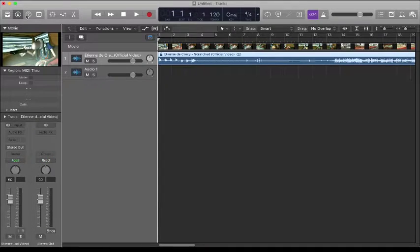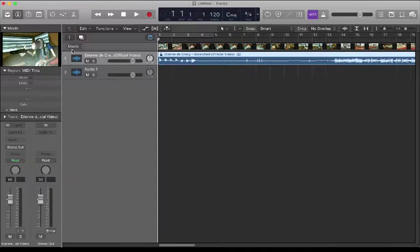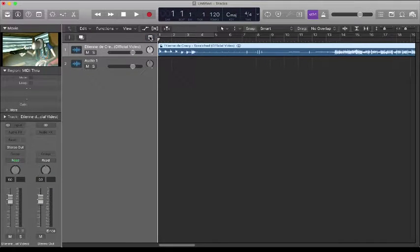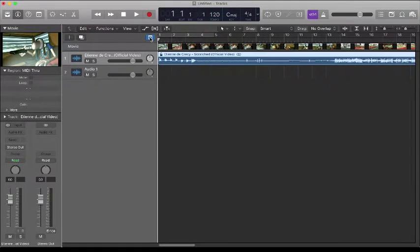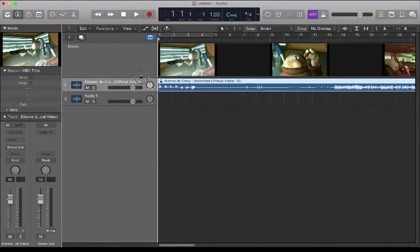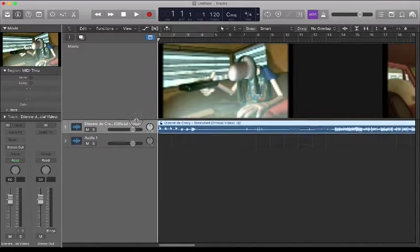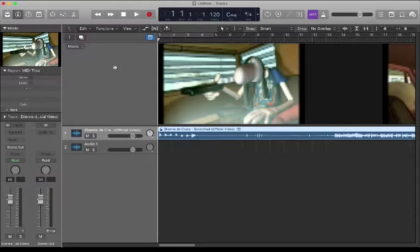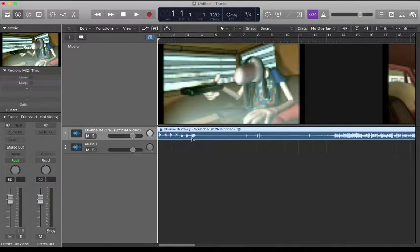Just turn global tracks on. There's your movie, and just make that a bit larger. There's the audio on an audio track and there's your video.